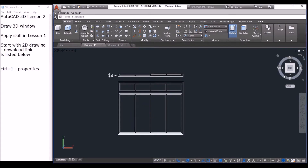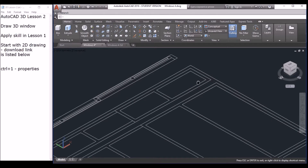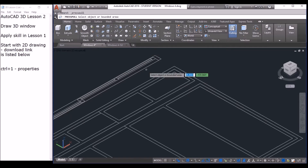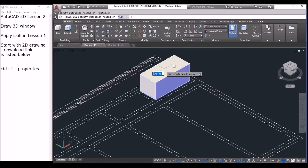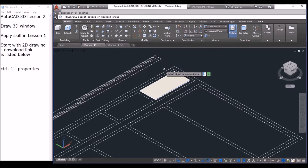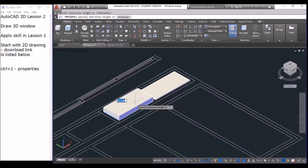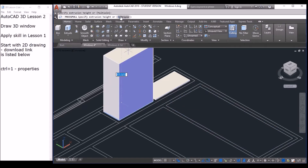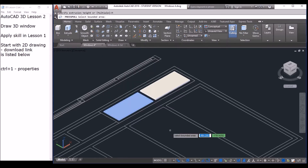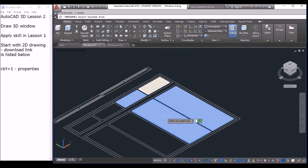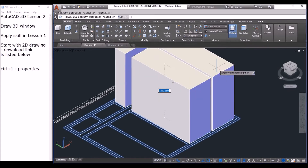First thing to do is switch to isometric view and zoom in. We are going to use the press pull command. Click press pull, move inside the rectangle and click, move your mouse up, and input 10 for the thickness. We can actually do all these together in one go using the multiple option — click multiple, then click each region, spacebar, and input 10.